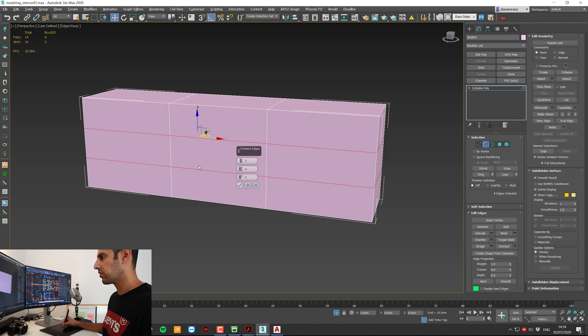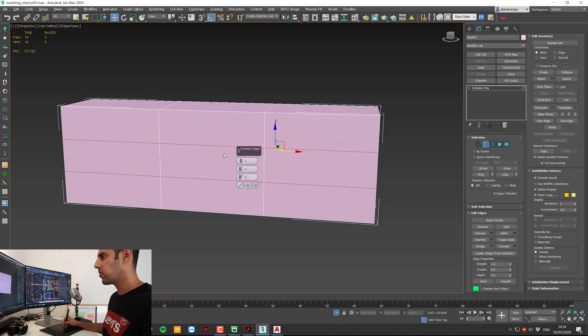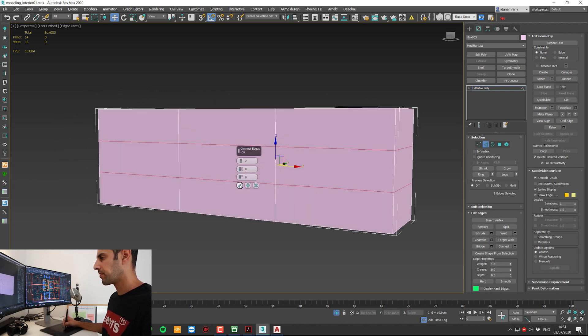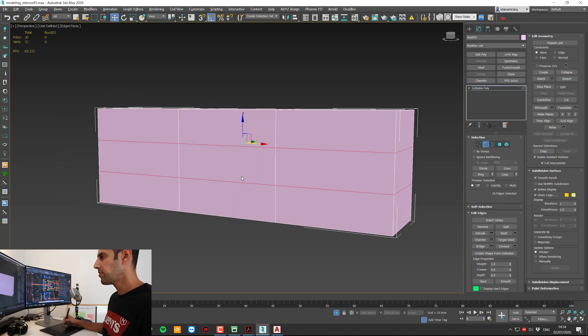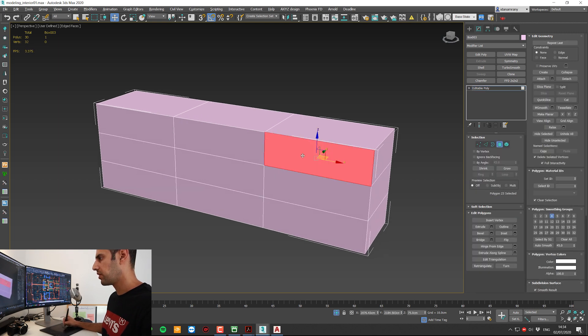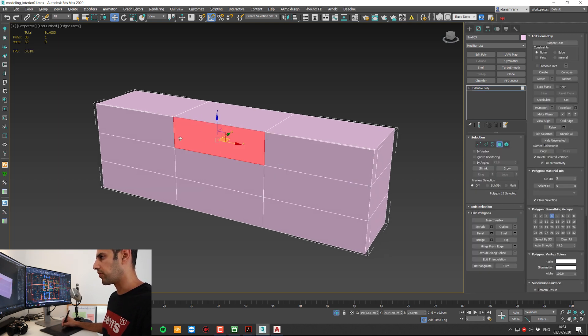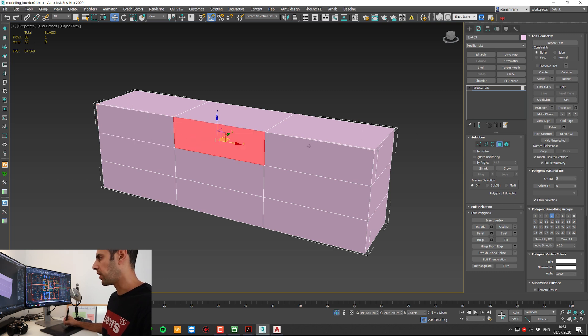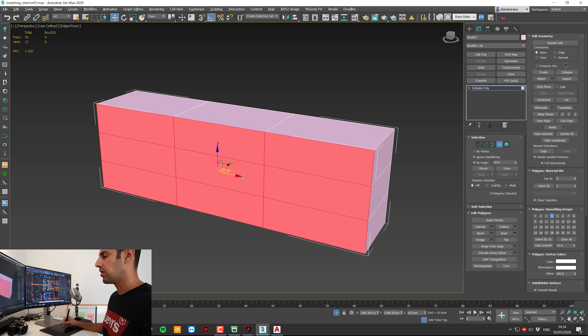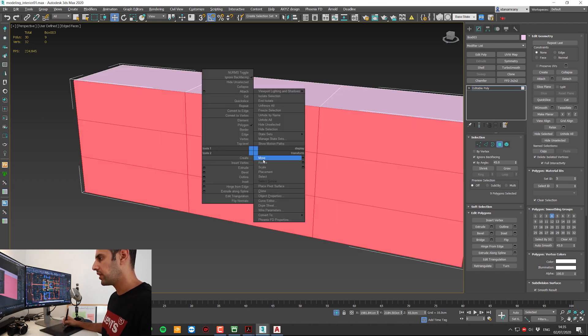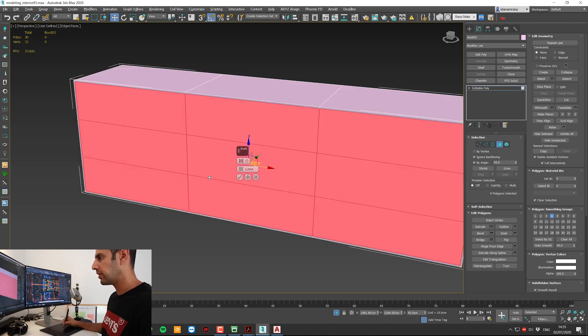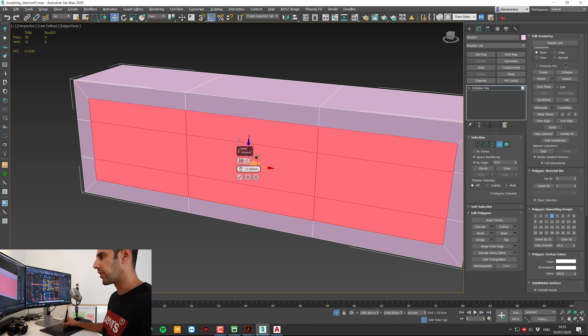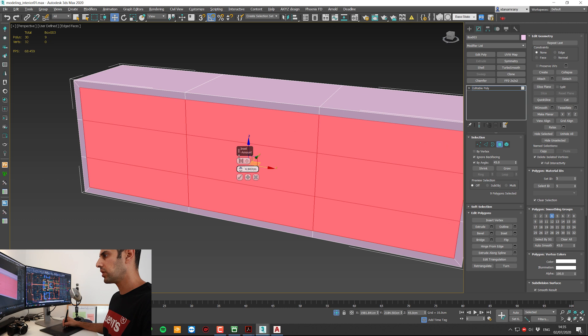And now let's divide it like so. Also, now I'm going to pick each one of the front panels. I can do it either by clicking one by one, or if I click by angle and ignore back facing, it will select the same surface. Now I'm going to right click.